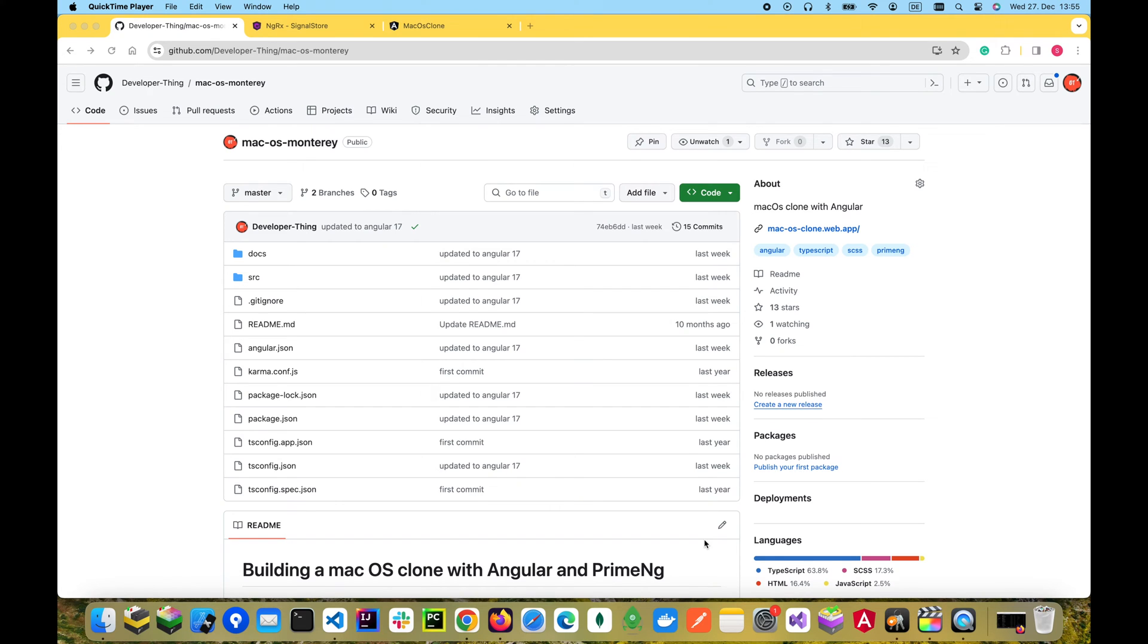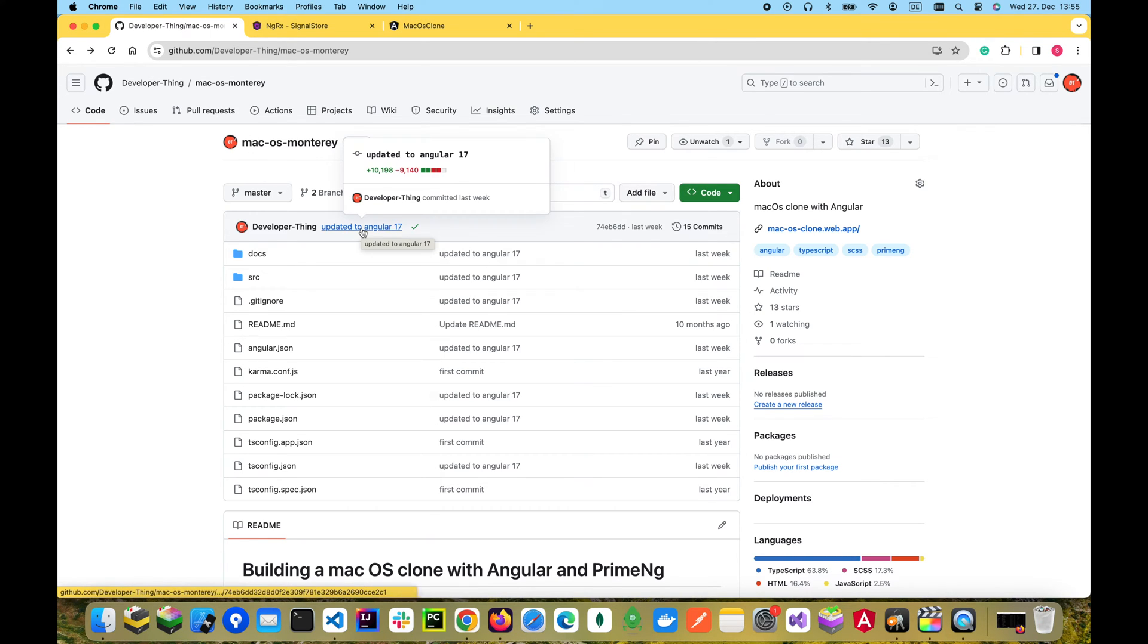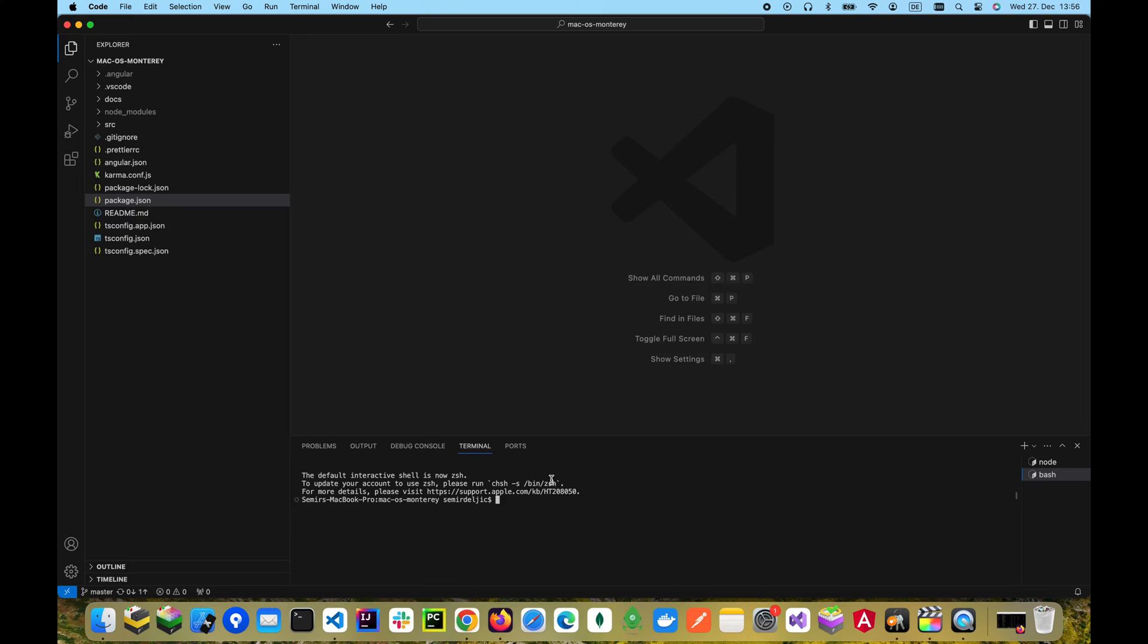The project has been updated to use Angular 17, so make sure to pull the latest changes if you want to code along. The first thing we have to do is install the package ngRxSignals.